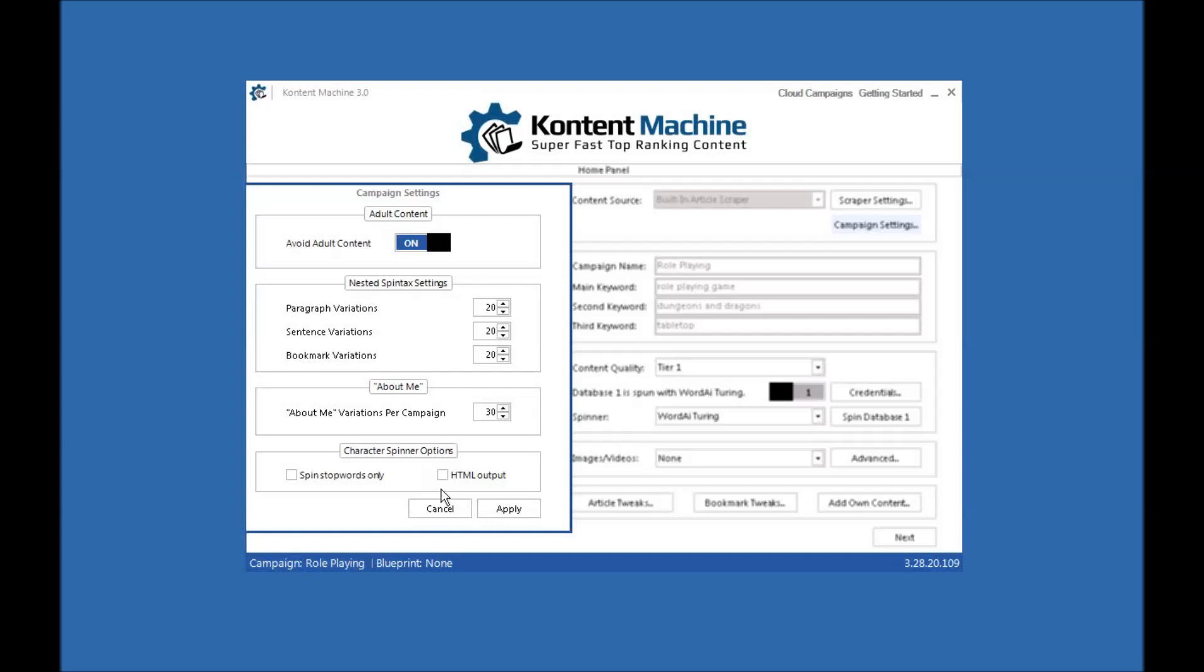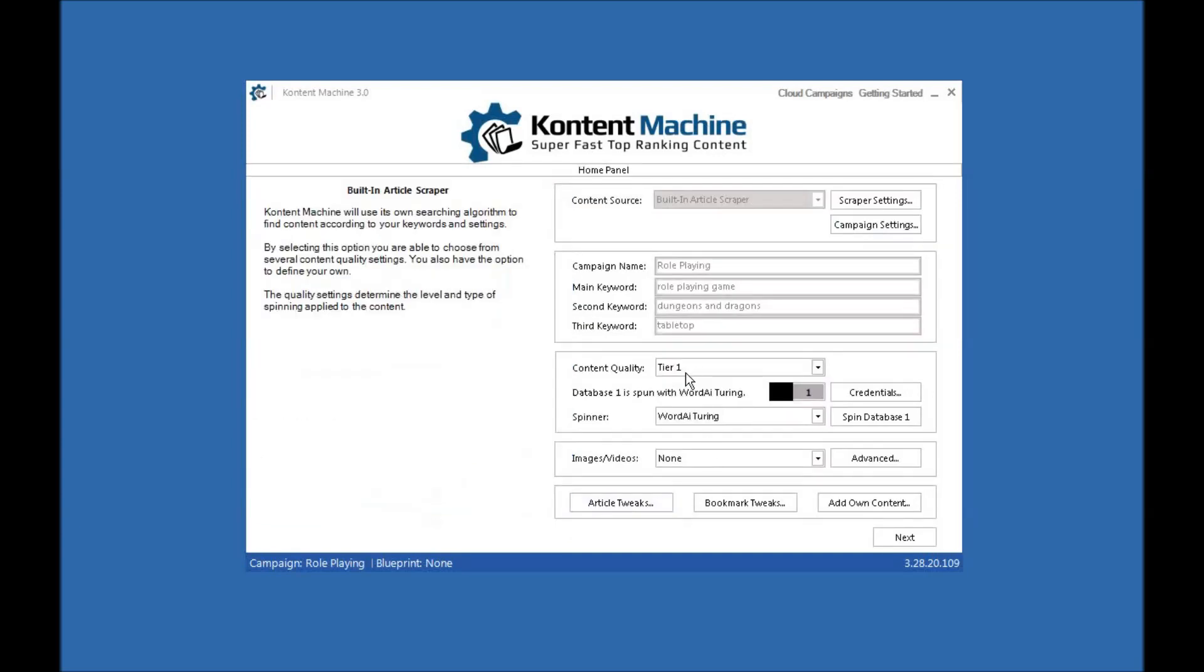Whether you want the content quality to be tier 1 or greater, which does a sort of macro setting for the spinner that you're going to use. As for how readable it is, it will spin using the best spinner, WordAI, SpinChimp, SpinnerChief and others.